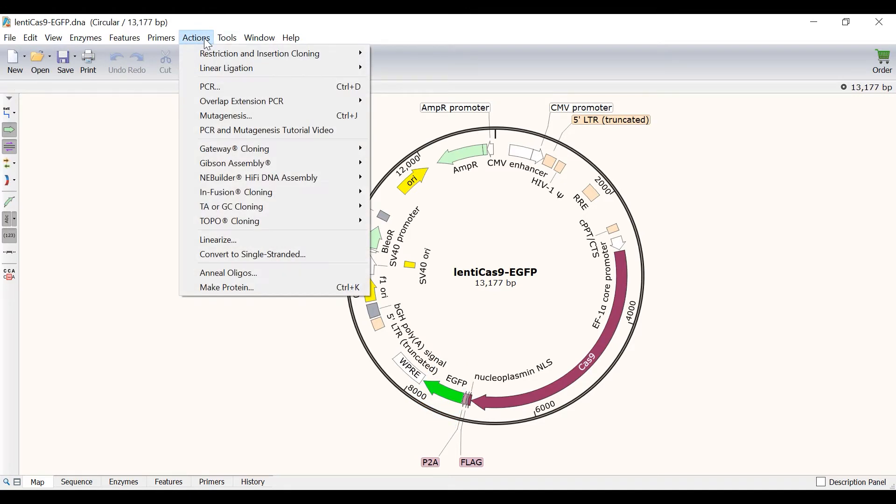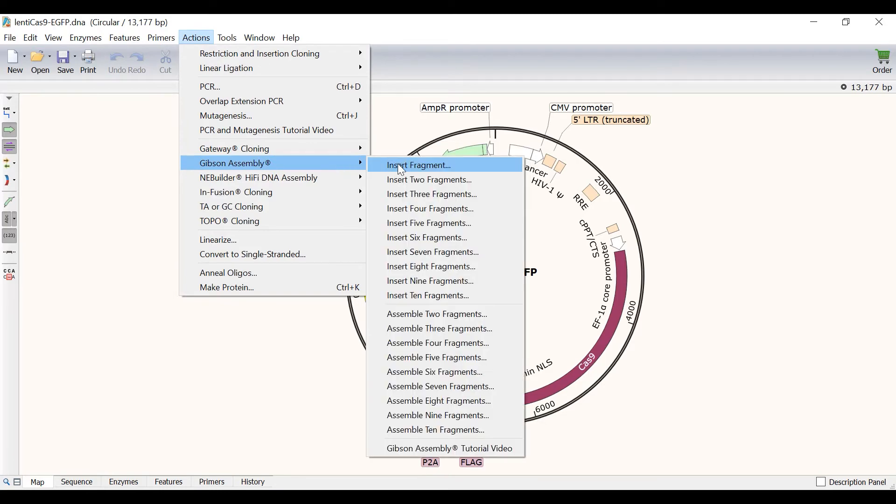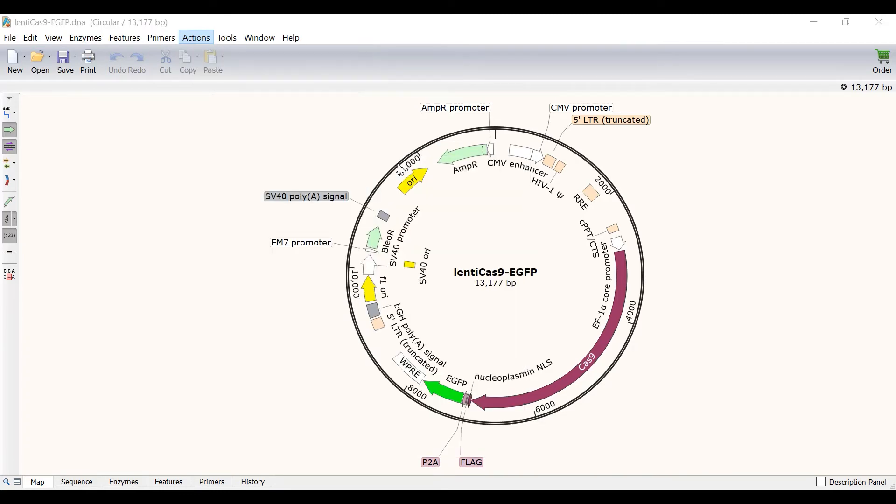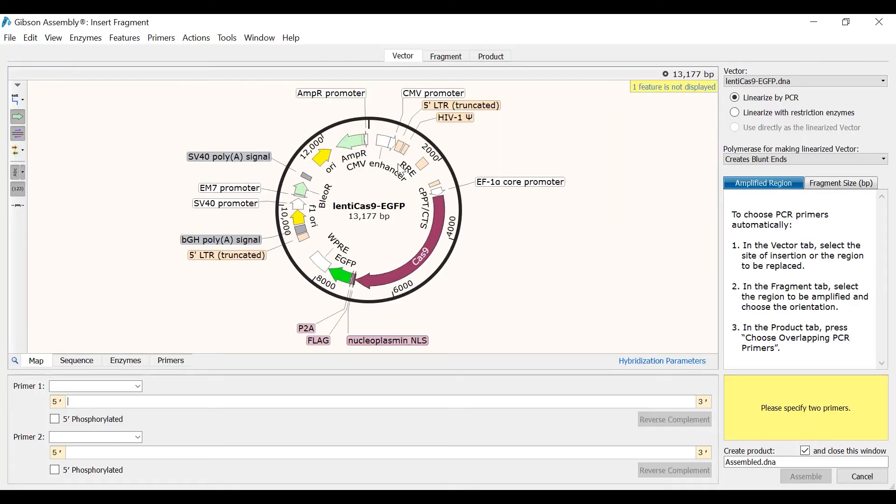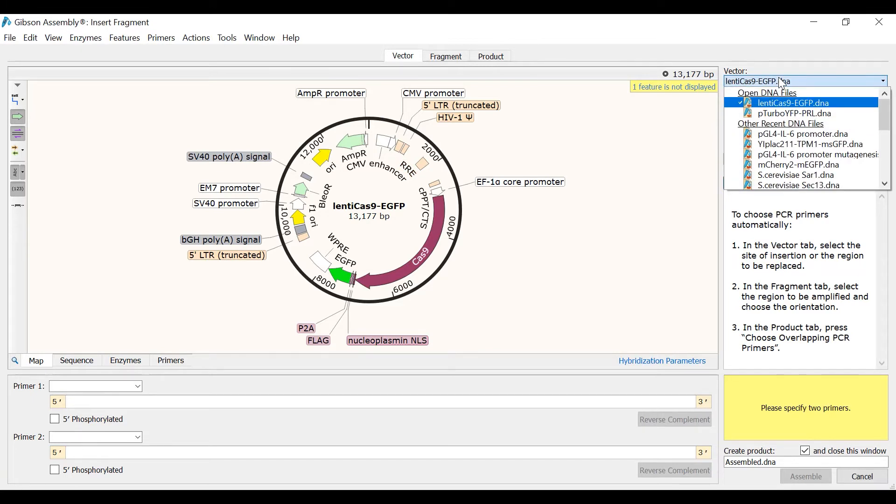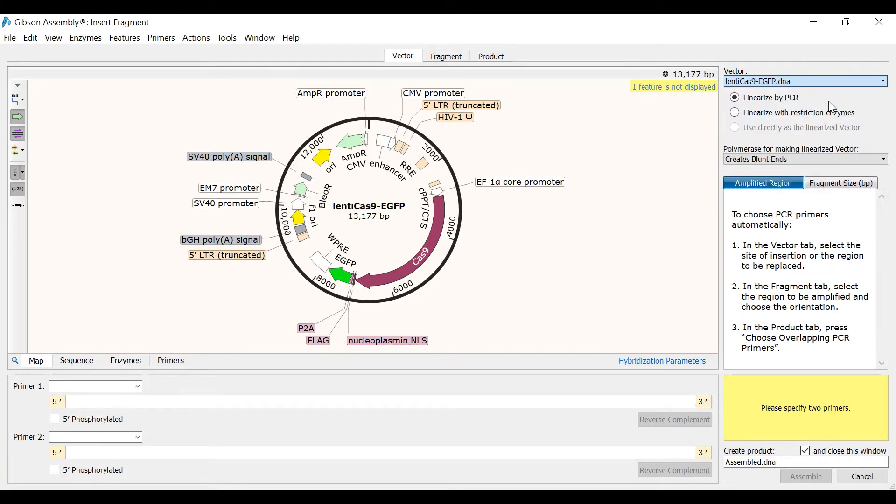I will go to Actions, Gibson Assembly, and then Insert Fragment. In this first tab called Vector I need to select the file containing my vector. I can do this by using the dropdown menu to the right. Since the Lenti Cas9 EGFP file was active when I chose the Gibson Assembly command, this file is automatically selected as my vector.